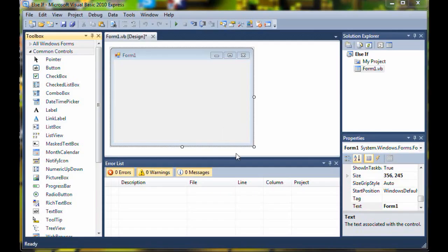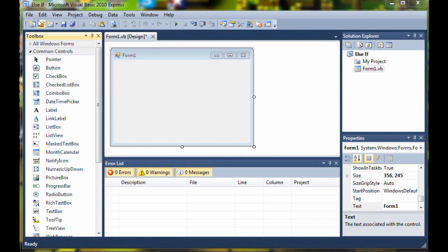Hello YouTube and welcome to your 6th Microsoft Visual Basic 2010 Express Tutorial. In this tutorial I will be teaching you the else if statement.